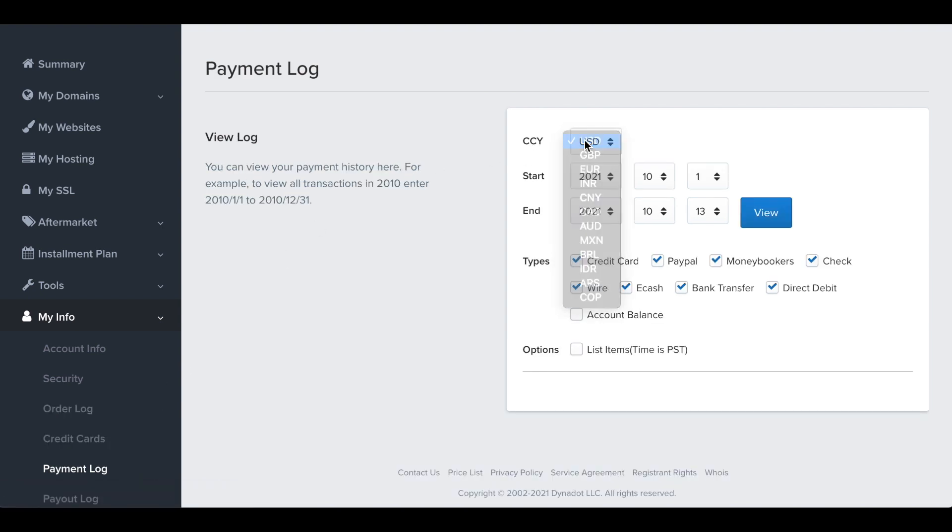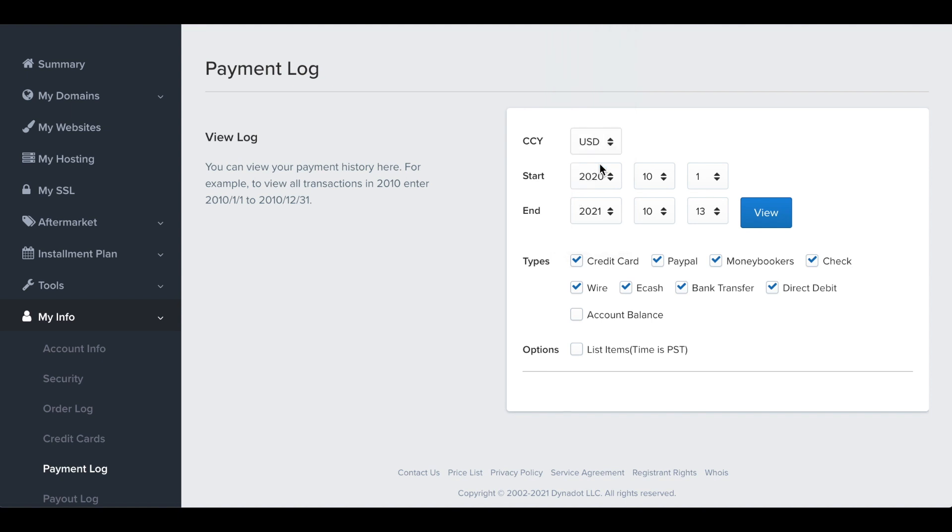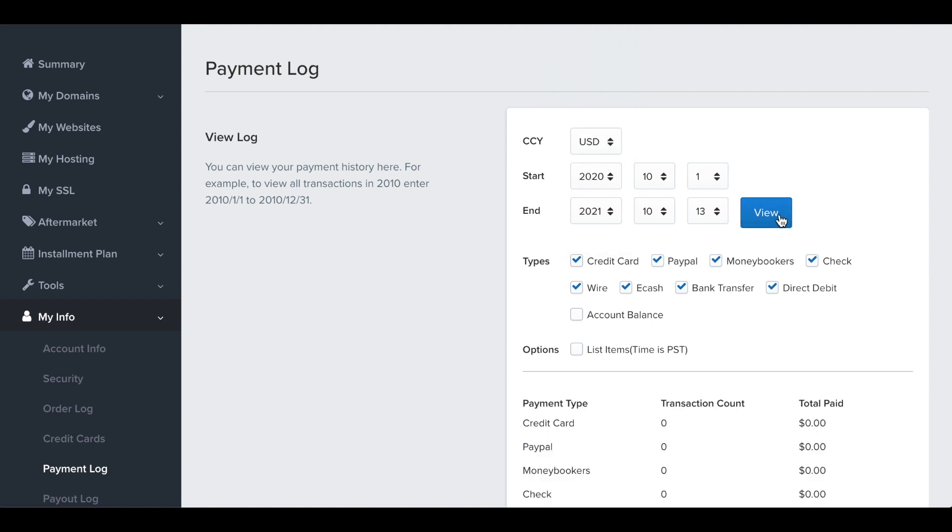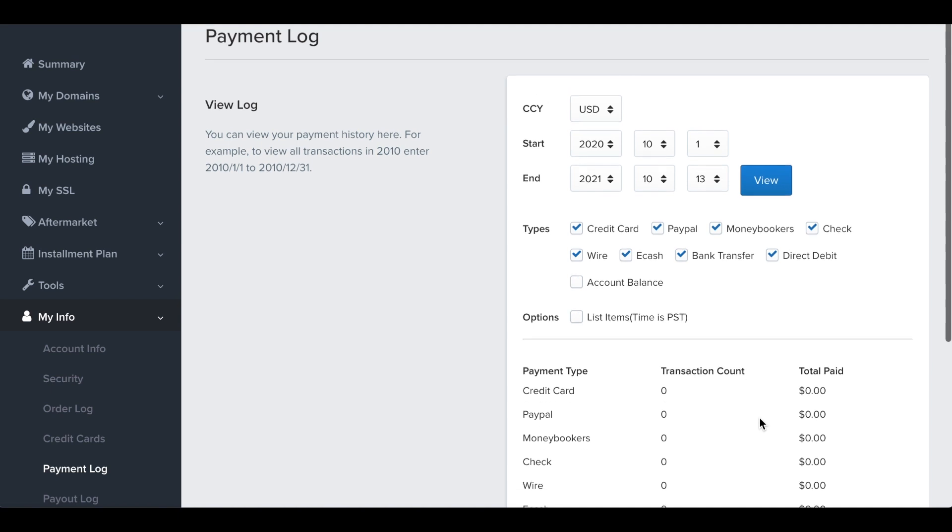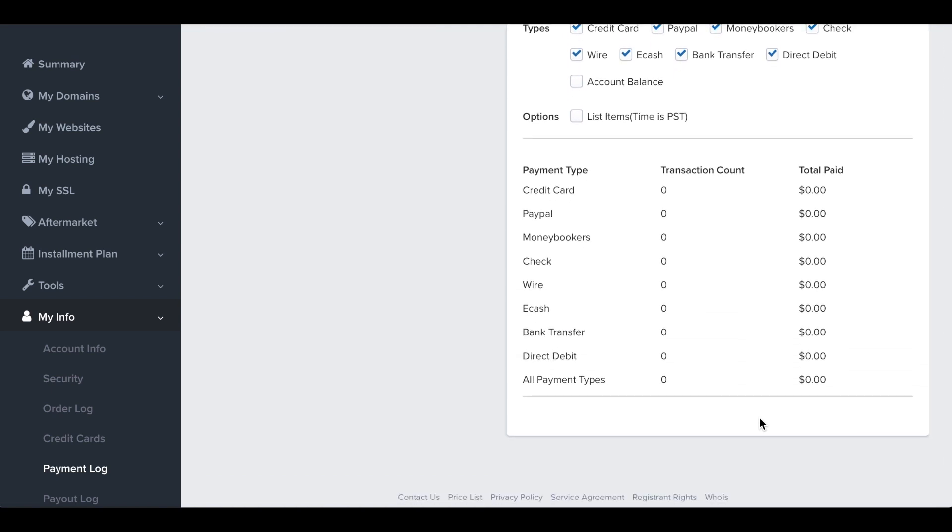Once you've made your selection, click view. This will generate your payment log, where you can view the number of transactions by payment type and the total paid.